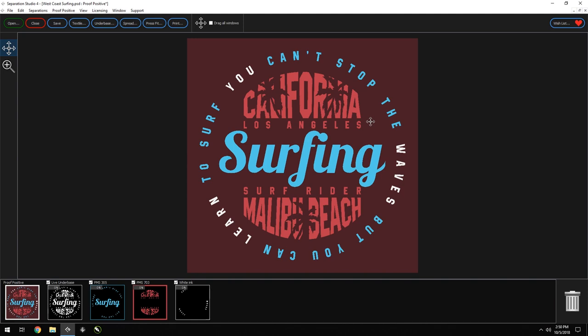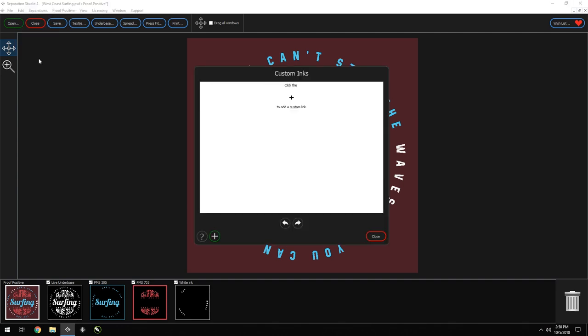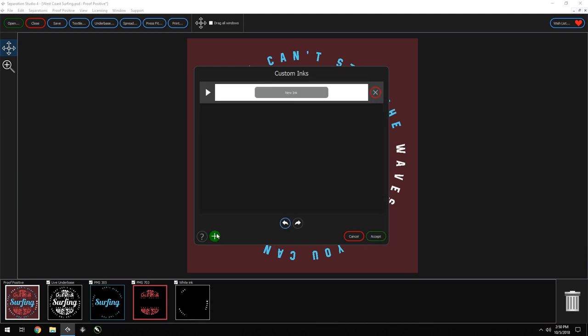You can even add new colors to your custom library in two different ways. The first is to go up to the Edit drop-down menu, then go to Inks, and here we have a custom inks window. To create a new one, we press the plus button, and here we have a default color and named ink.